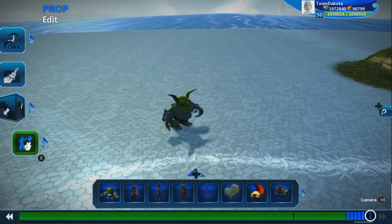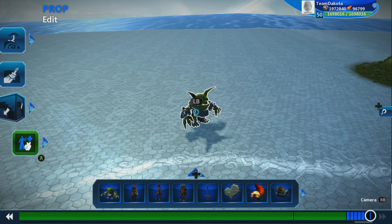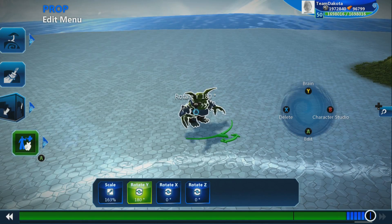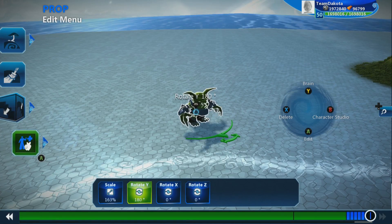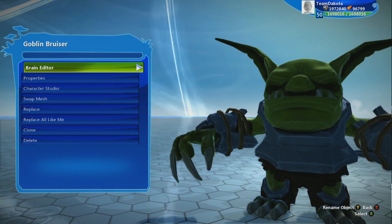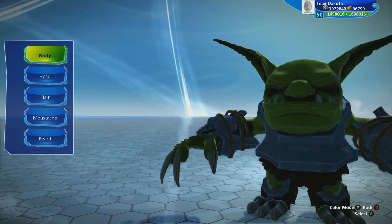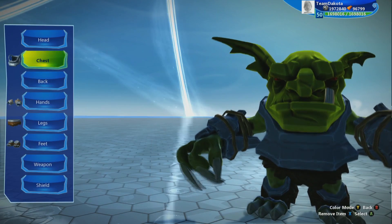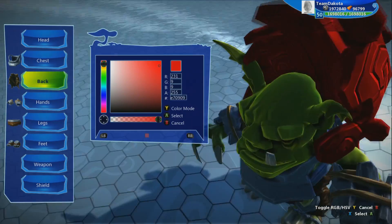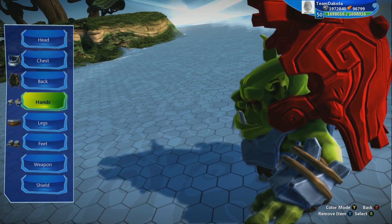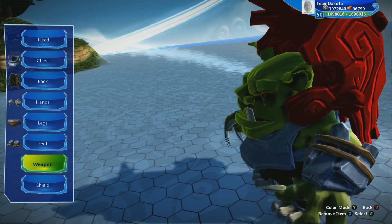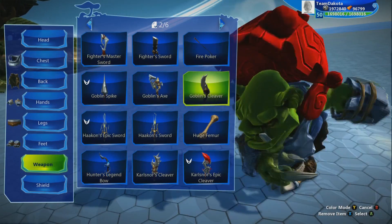Now let's change the goblin's appearance. When your cursor is over the goblin, hold down on the left bumper to open the modifier menu — you'll see four buttons to enter the object's brain, character studio, edit menu, or delete it. Open the goblin's edit menu by pressing A, then select character studio to give the goblin a different face. Let's put a shell on his back and color it red — red seems intimidating. Most characters have a number of appearance and clothing options to change around. And lastly, let's give the goblin a cleaver.